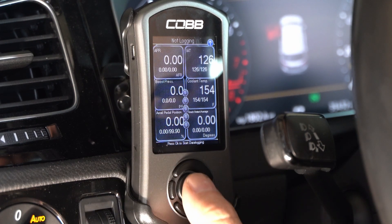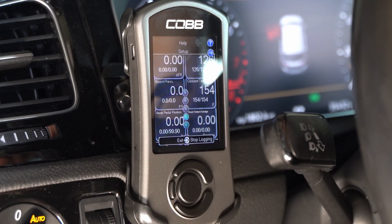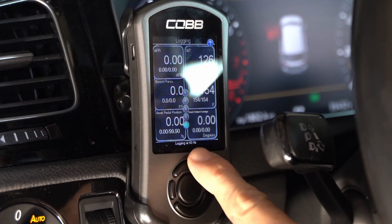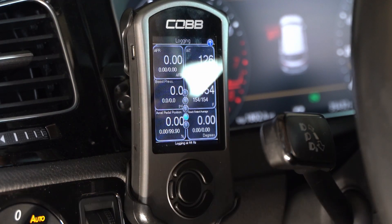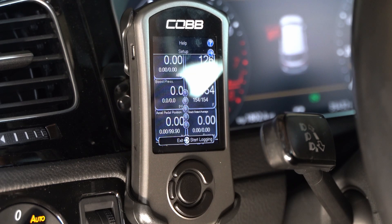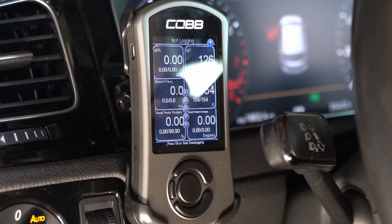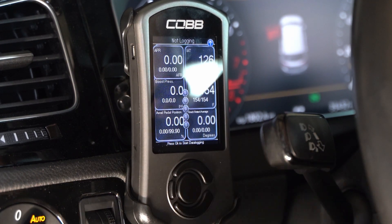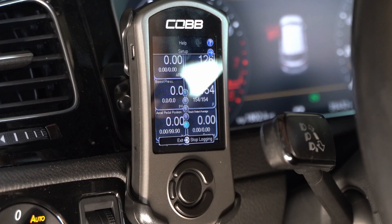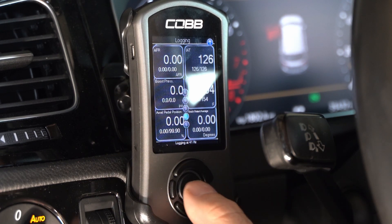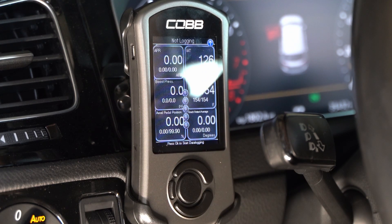Now that we have everything set and we're driving our car and want to make a log run, all you do is press the center button and you'll see a light moving up. It says 'Logging' at the top, and at the bottom it says logging at 43 Hz, 44 Hz — so that means you're actually generating a data log. To stop logging, just press the middle button again and at the top it will say 'Not Logging.' There have been times where I thought I was logging when I wasn't because I pressed it too long. So just tap it and look for that blue light — once you see the blue light, you know you're logging.